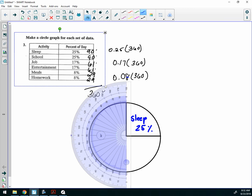Now, notice something else on your protractor. It has two scales. Do you see that? One counts up from 0, and the other one counts down from 180. Be sure you're using the correct side, right? Be sure you're using the correct side.